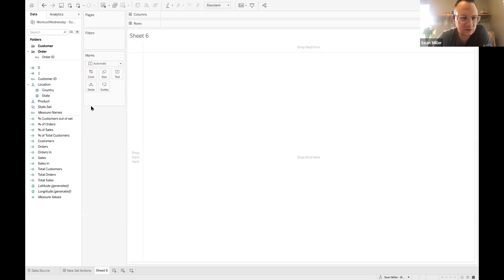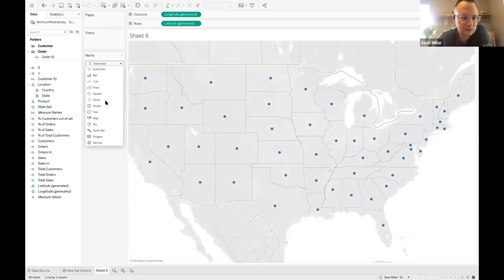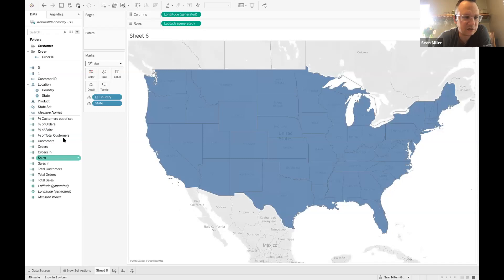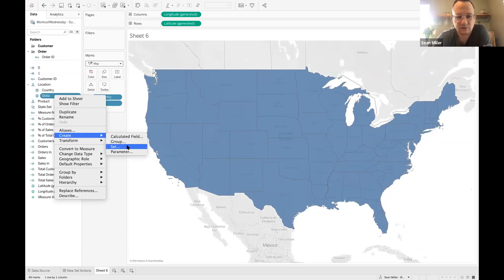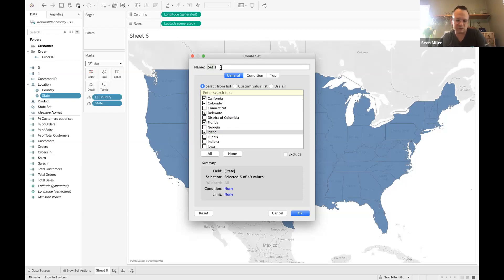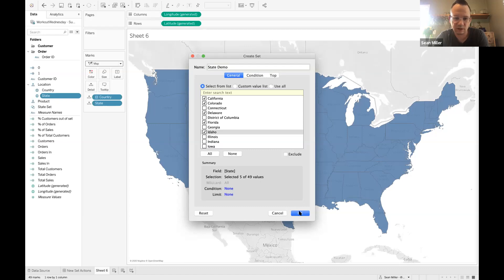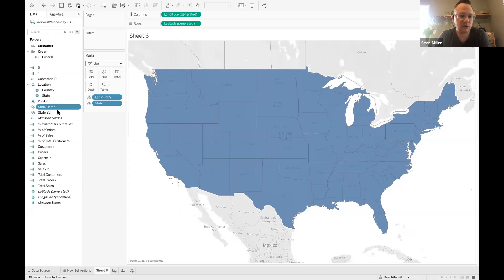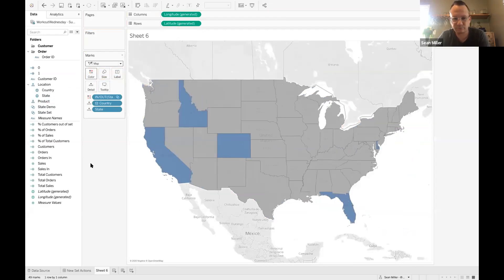First thing we do — we can make a state map just like that. I've created a state set. The way that you do that: right-click on your dimension, go to Create, create a set. You can add in as many or as few as you want — it doesn't really matter, just for the sake of validation, we'll change it later. Give this a name — we'll call this State Demo. Click OK. Now all I'm going to do is drag this set and put it on color. Just like that. And now I'm going to create my new set action.